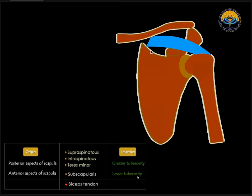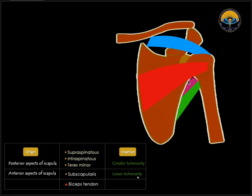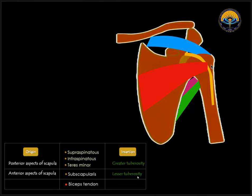We can see this is the muscle arising from the posterior aspect of the scapula and inserting on the greater tuberosity — this is the supraspinatus muscle. We can also see a muscle arising from the anterior aspect of the scapula, going and inserting on the lesser tuberosity — this is the subscapularis muscle. We can see muscles arising from the posterior aspect of the scapula and inserting on the greater tuberosity — these are infraspinatus and teres minor. And we can see a tendon going in the bicipital groove between the lesser and greater tuberosity — this is called the long head of the biceps tendon.